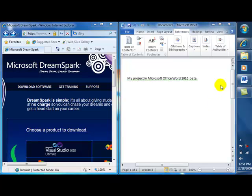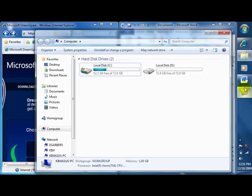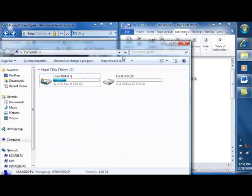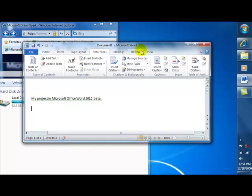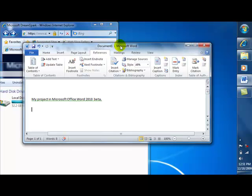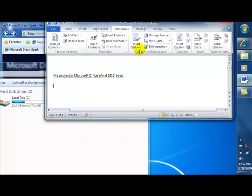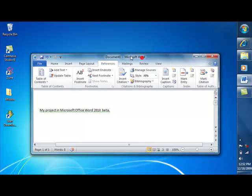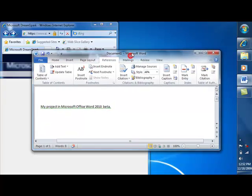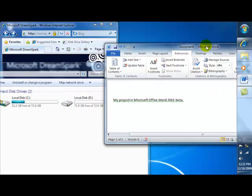On to tip number three: arrow shake. If you're like me, you have all kinds of windows open and you want to minimize everything except the one you're working on. With three windows open, I left-click on the title bar of the window I want to keep and shake it up and down — it automatically minimizes every other window. If I want my windows back, I do the arrow shake again and they're restored.